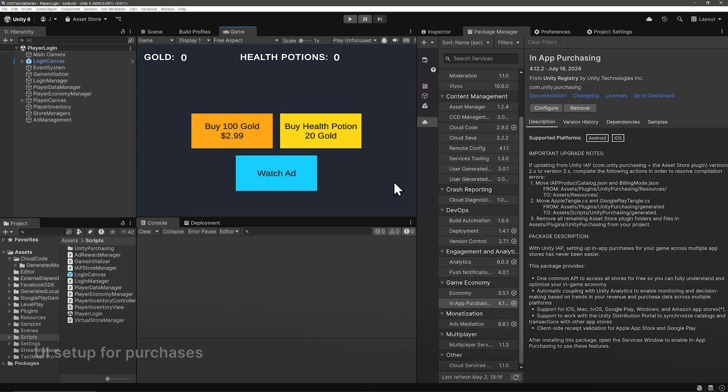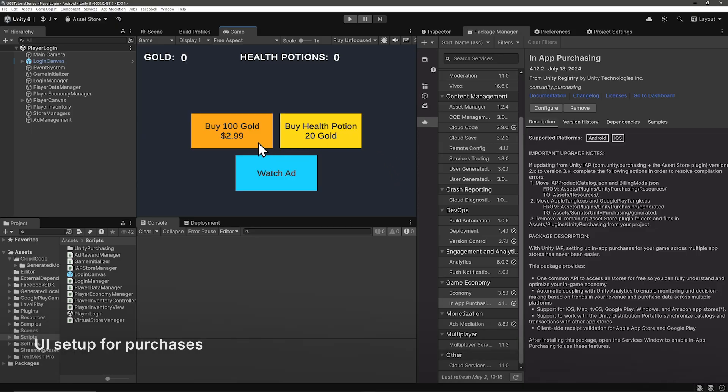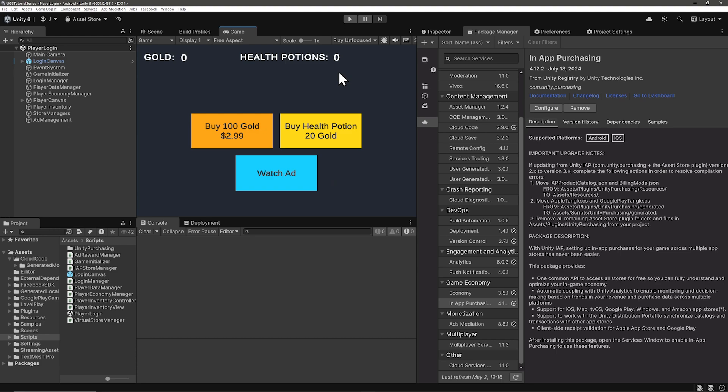Create a couple new buttons, one for a virtual purchase of buying a health potion for 20 gold and a real money purchase of buying a hundred gold for some amount of real money. I also have a simple UI display of gold and health potions since the logs are a bit small for you to read.